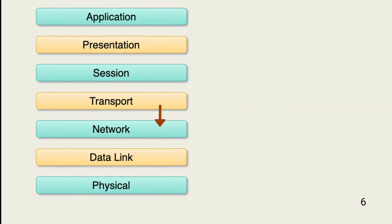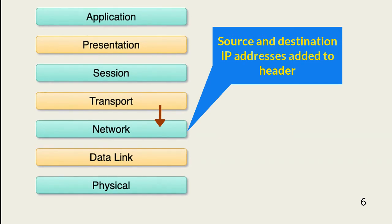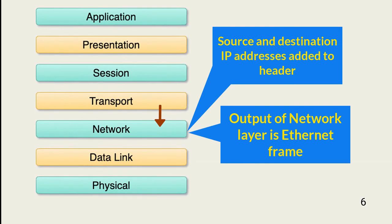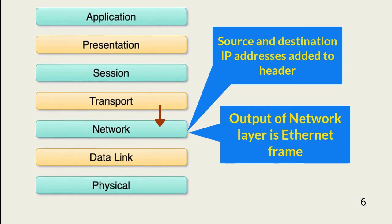At the network layer, the protocol stack begins wrapping information around the payload and transport layer sequence information. It does this by adding an IP header that includes the source and target IP addresses. At this point, we have an Ethernet frame that is passed to the data link layer.